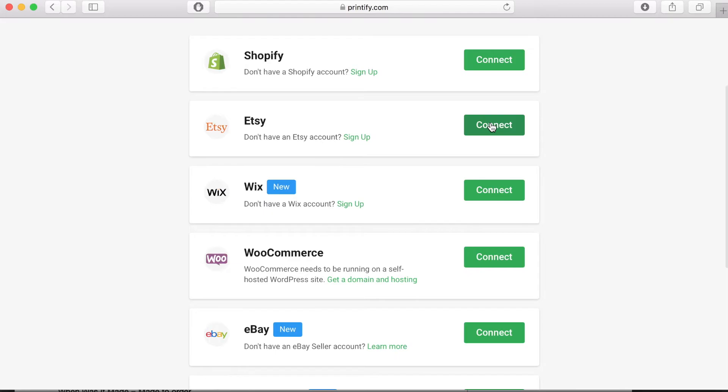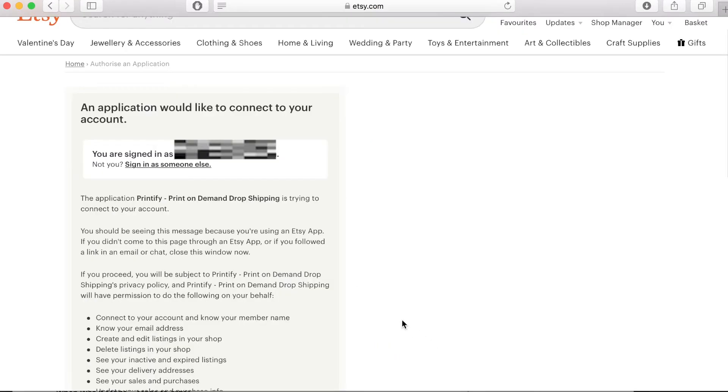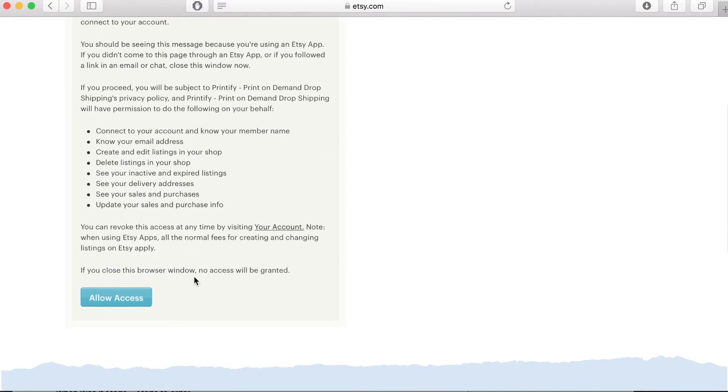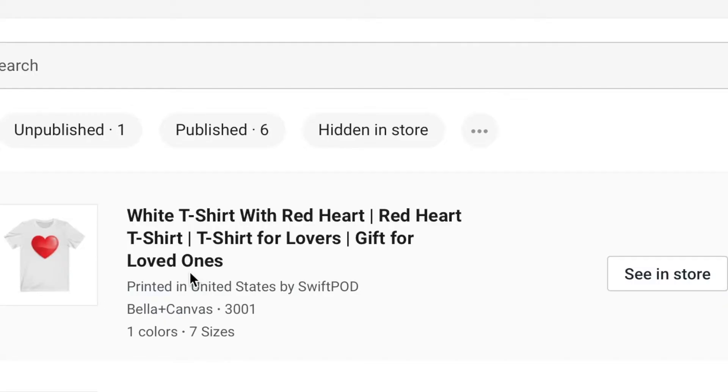Click on that and you'll see this page. Scroll down the page and you'll see a blue button that says allow access. Click on that and you'll be connected to your Etsy store.